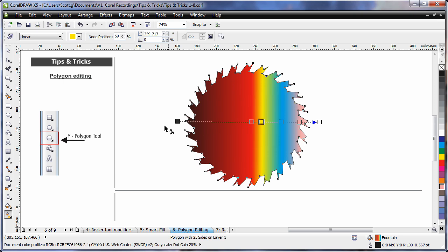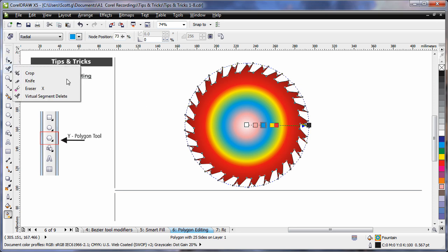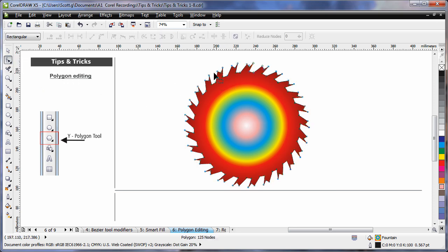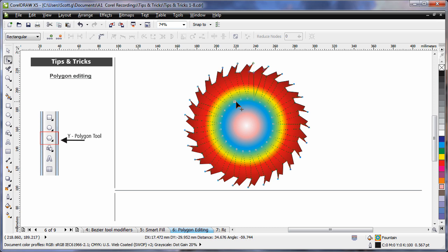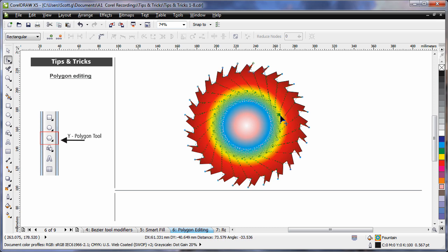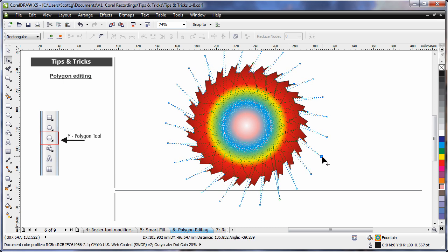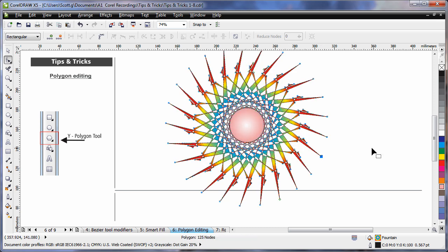I want this to be a radial fill, in other words circular. So come up to the property bar, and select Radial. Now if I go back to my Shape tool, and I begin to pull on these nodes now, particularly crossing to the other side and twisting. Can you see what's happening? And pull right out. Isn't that an amazing effect?